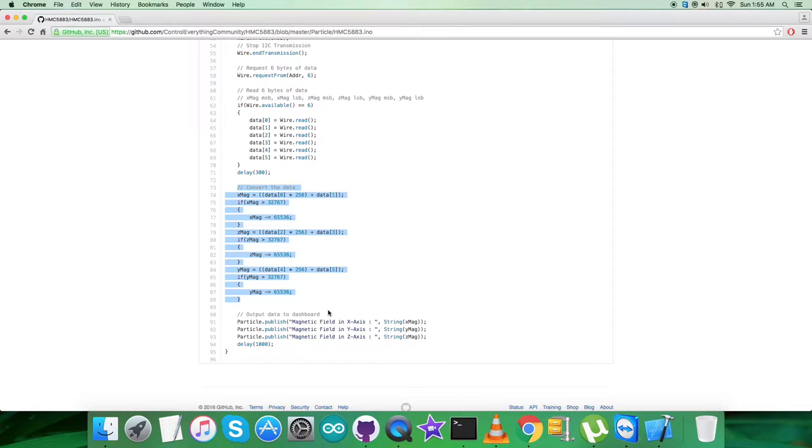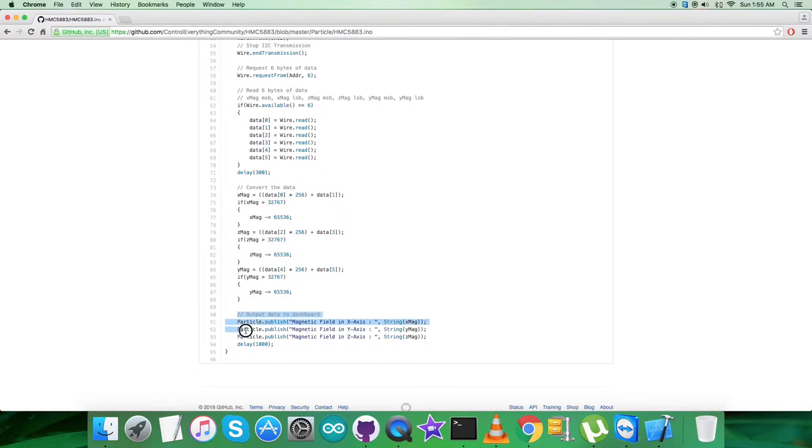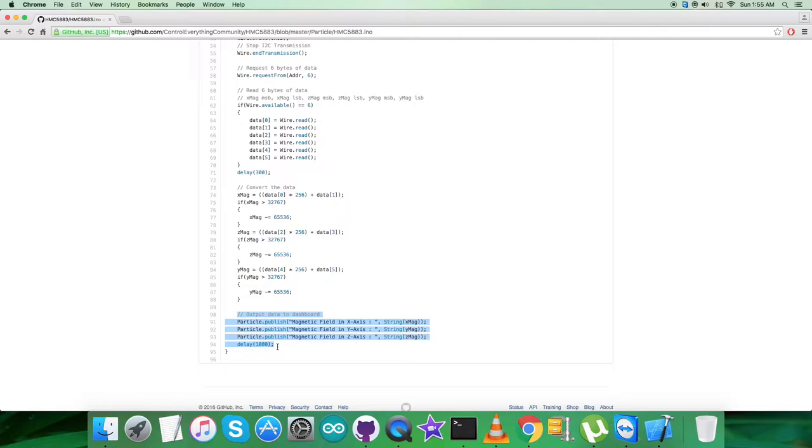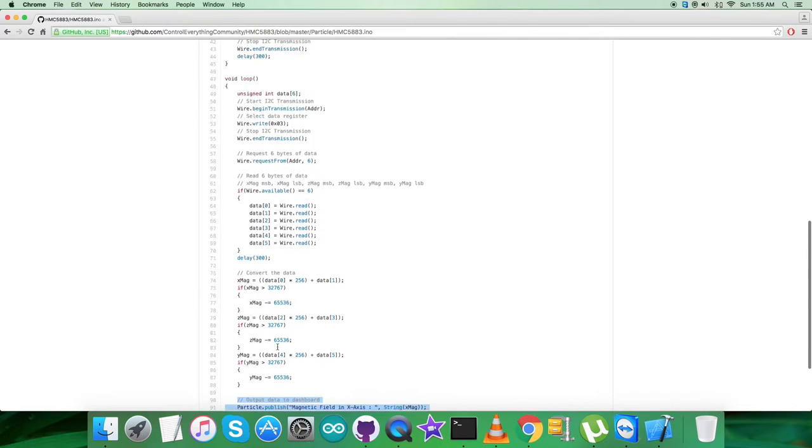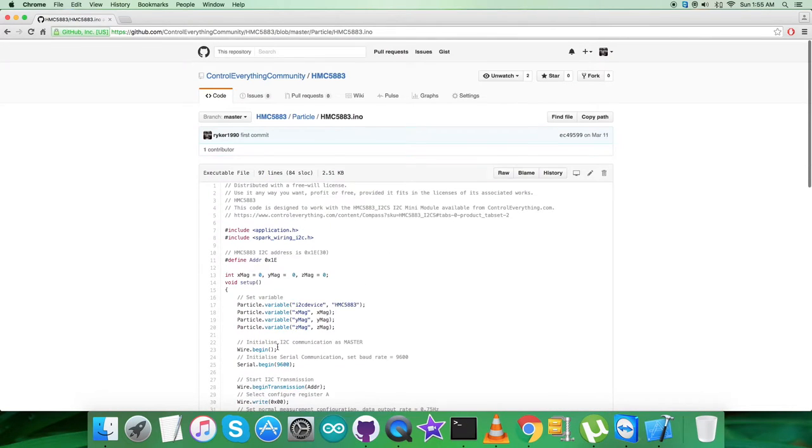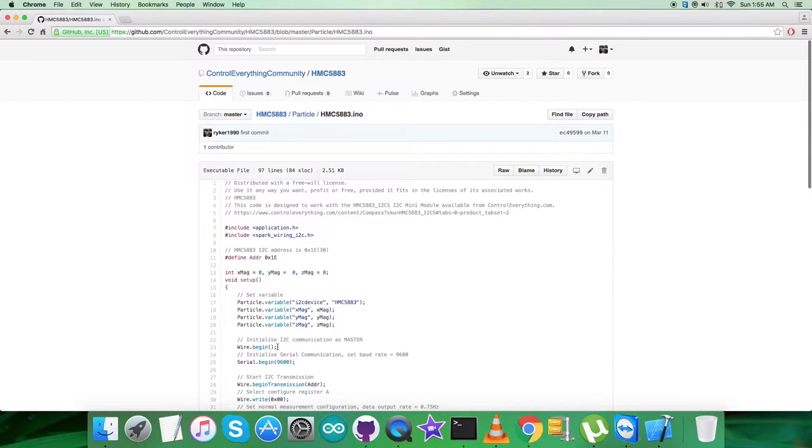For the HMC5883, at the very end of our code, we have the output data on the dashboard, which is the magnetic field axis and field values in X, Y, and Z axis. Let me tell you, these are all the raw values. They might be negative or positive, but raw values are there, so please note it down carefully.